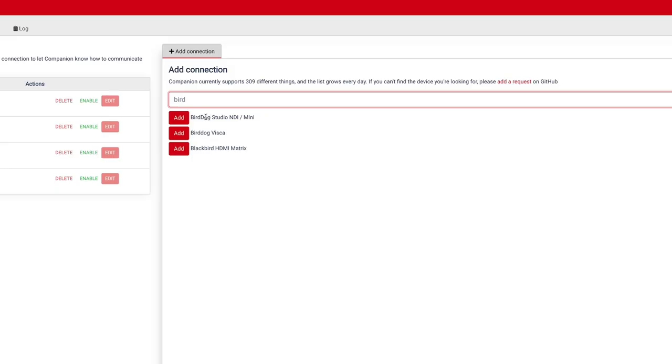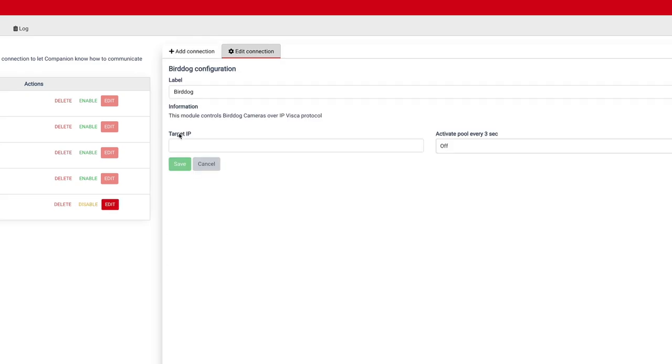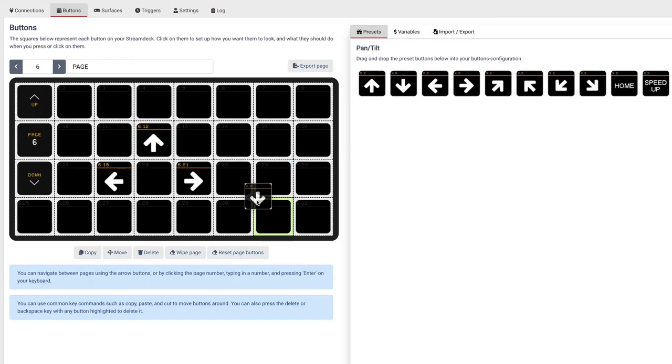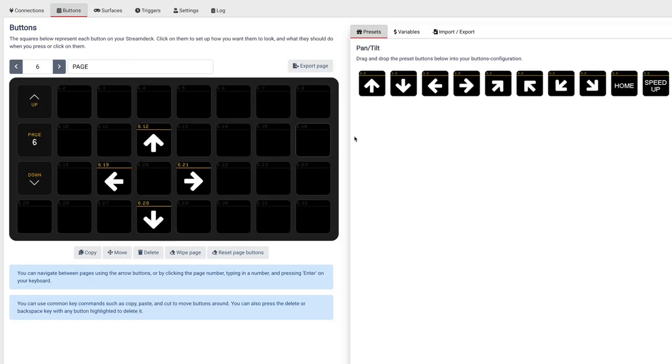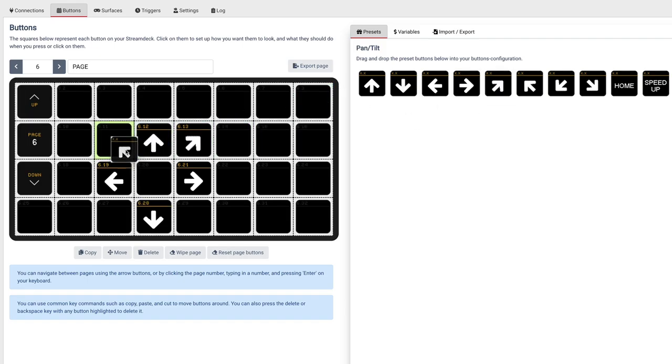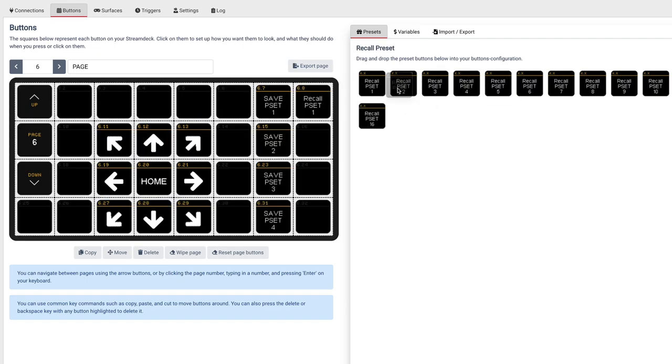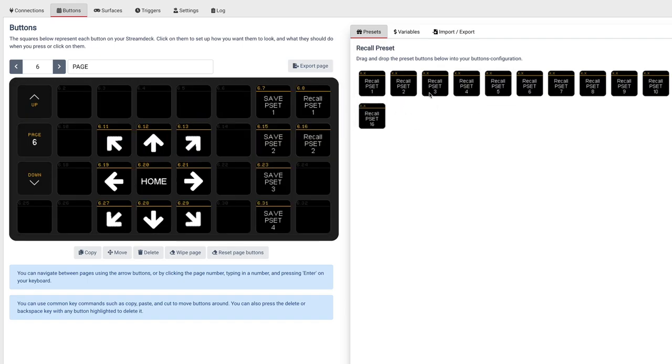Number three, companion. Just like almost everything else in our video production world, there is a companion module that works with this camera. I've added it here to my companion setup and I've pulled in some preset buttons. Interestingly enough this is the only way that I've found so far to do one touch autofocus on the camera which is really necessary when you're running it.